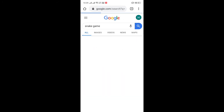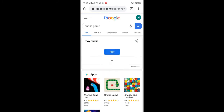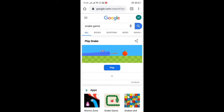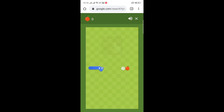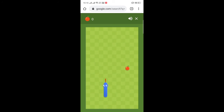The fourth thing is you can play snake game just by searching for 'snake game'. Click on play and it will take you to a window where you can play snake game. It has a cool and ready interface — you can play it while you are bored.